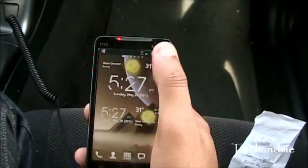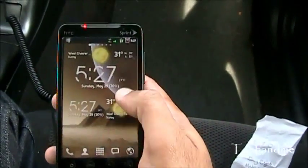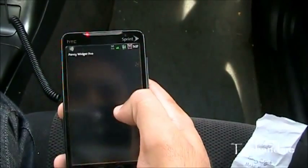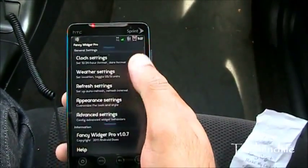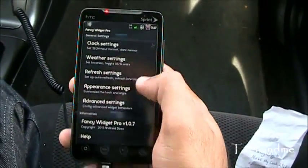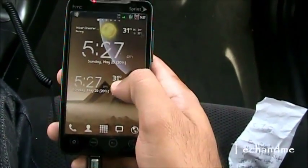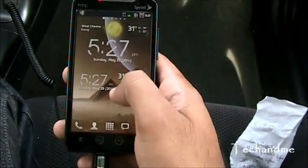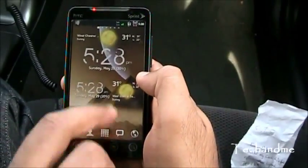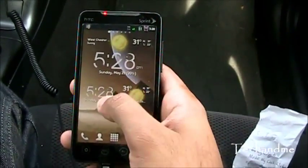If you click on the weather icon, you go to the weather. If you click on time, you go to the settings of the Fancy Widgets. It also shows the battery percent. This is the 4x2, and this is the 4x1.